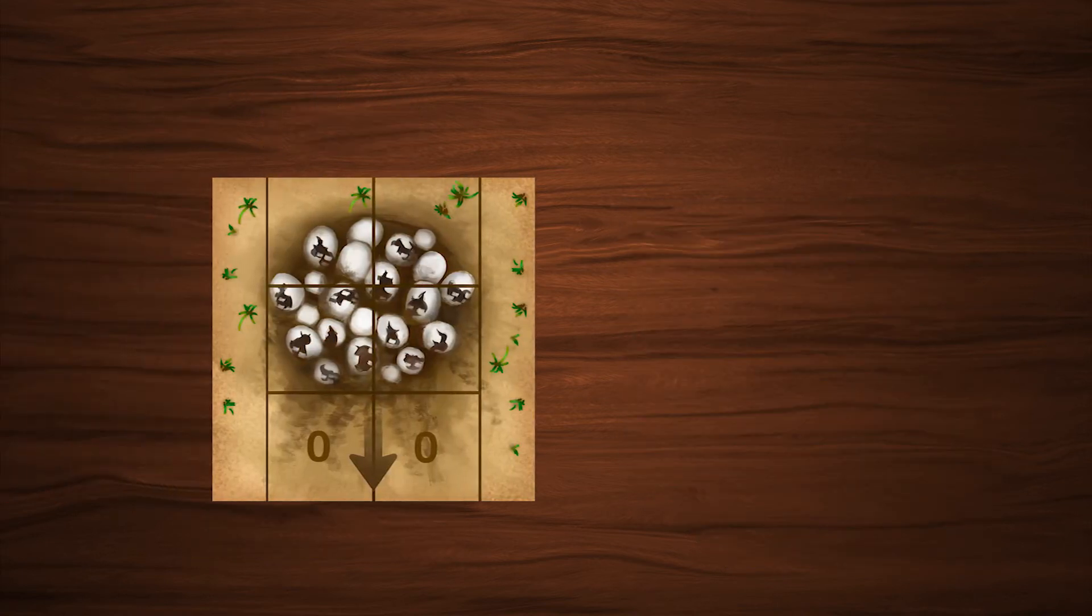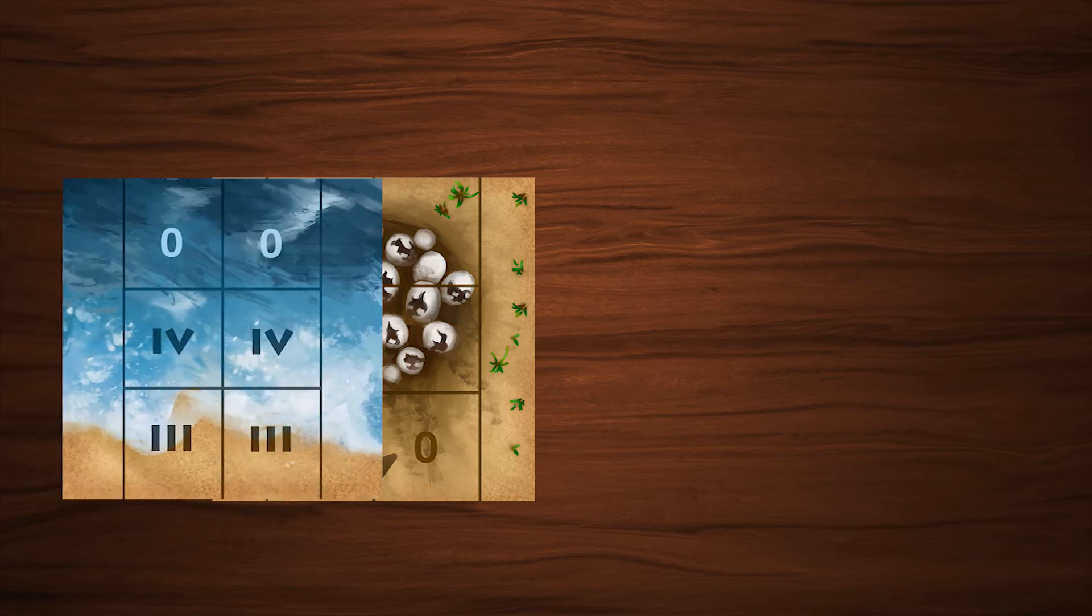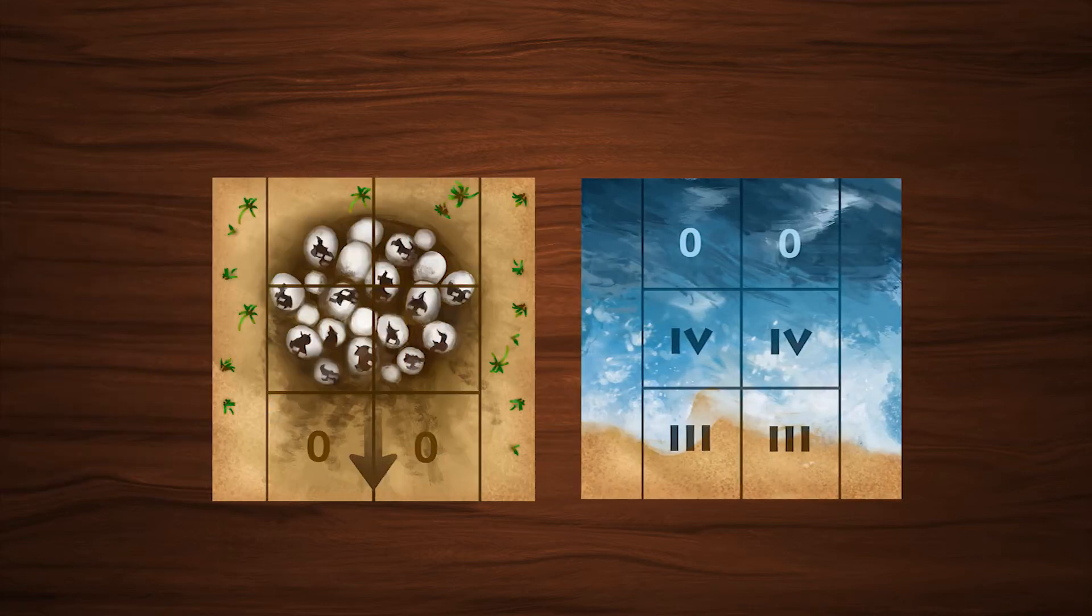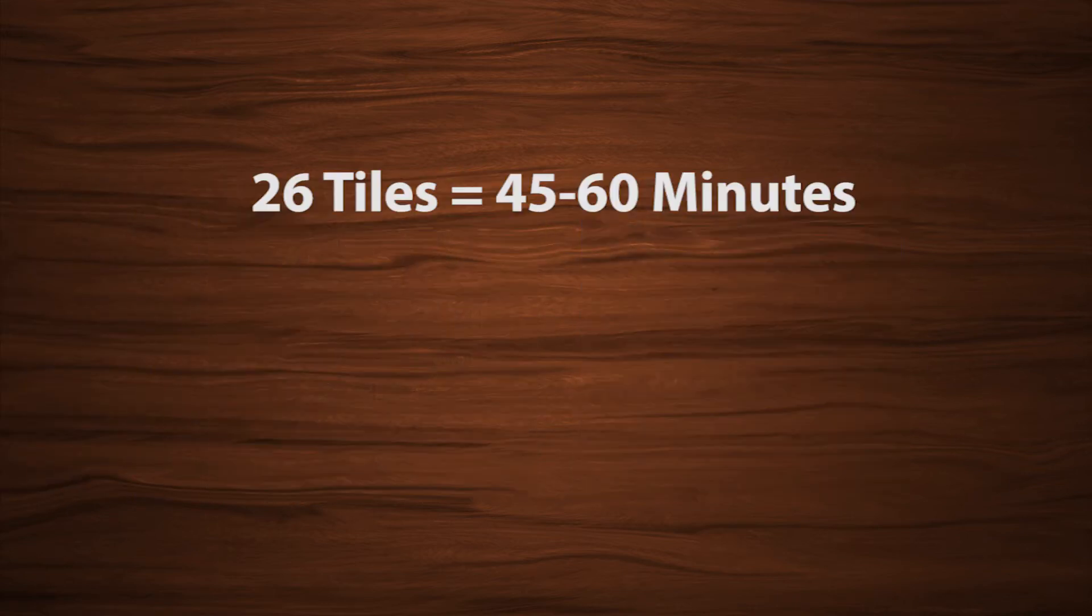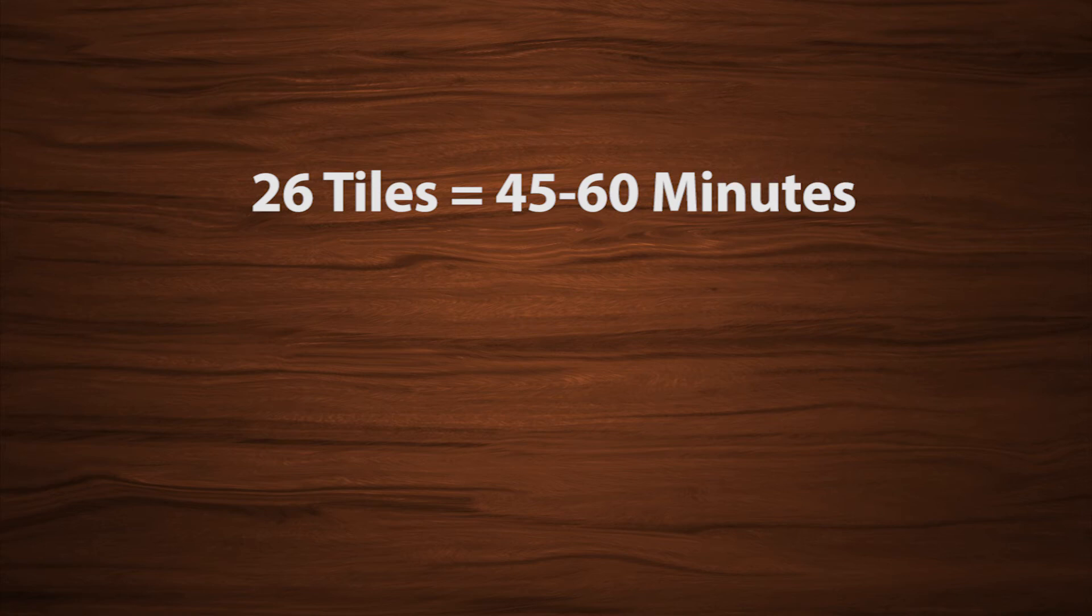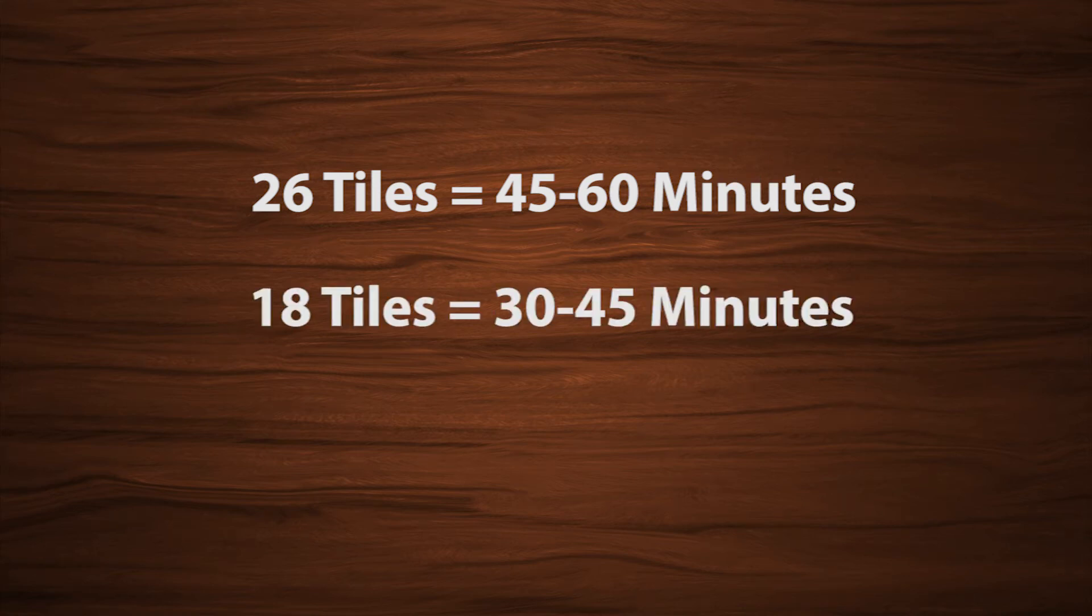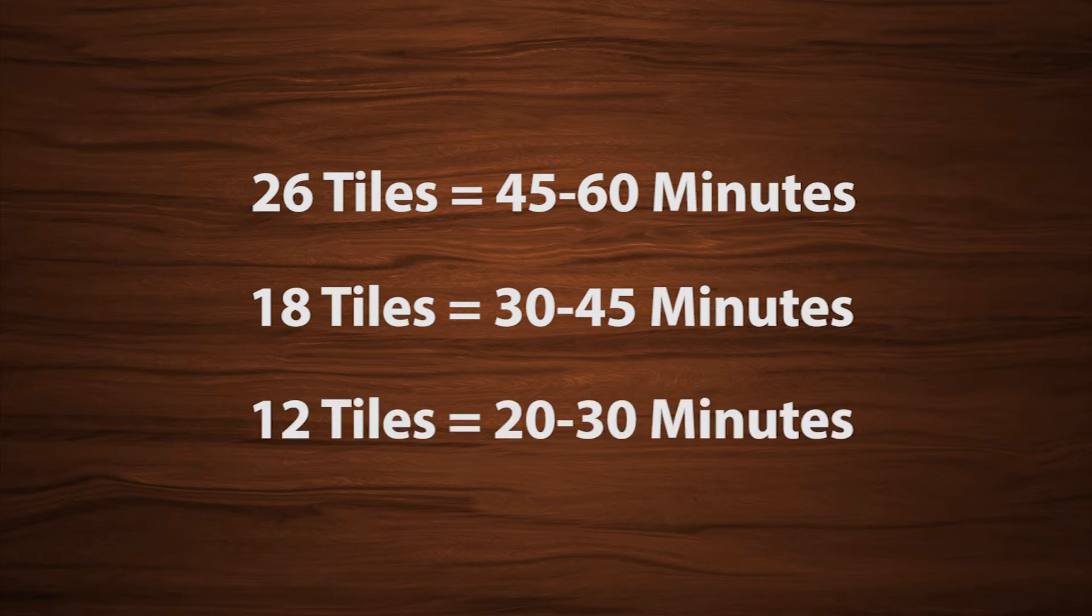With two being the starter nest tile and ending ocean tiles, this leads to a 45 to 60 minute game. Playing with 18 tiles is a medium length game, 30 to 45 minutes, and with 12 tiles is a short game, 20 to 30 minutes.